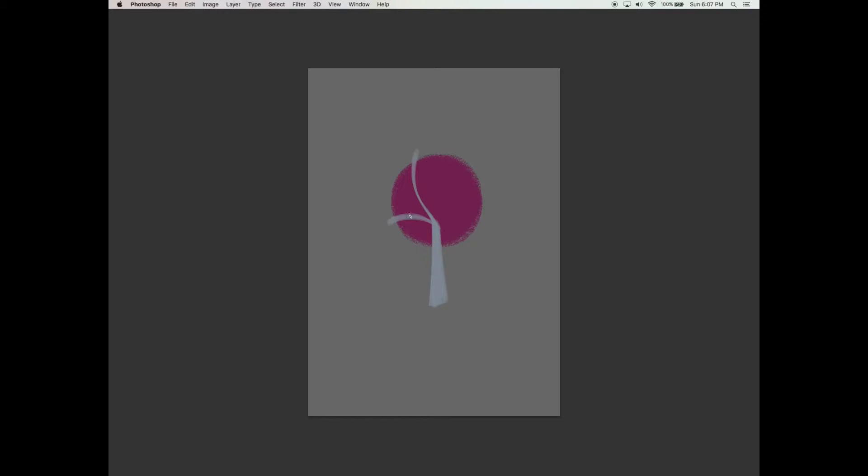The inspiration for this particular tree would be from the cherry blossom trees that you would see around springtime. They bloom just around then and I'm going to create a tree similar to that.